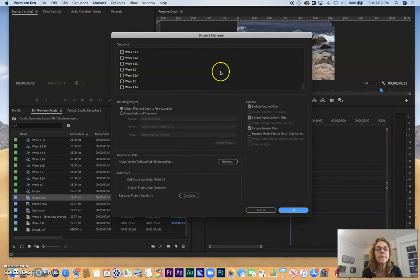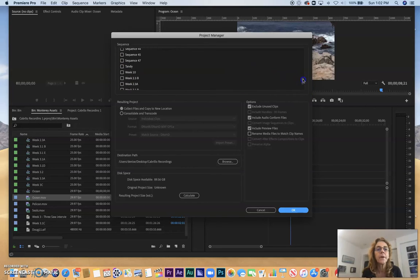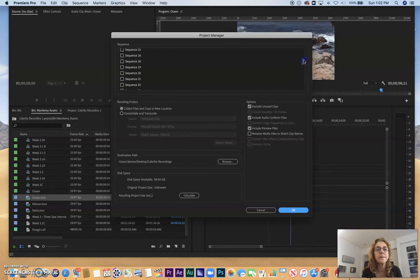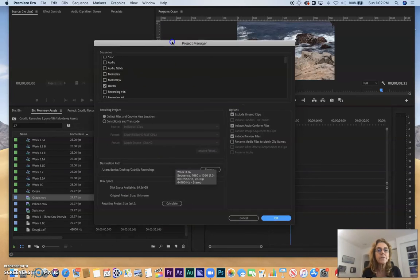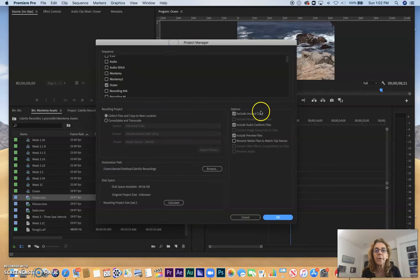Here's all the different sequences that I've been working with throughout the last few weeks. I'm going to go up, and here I have Ocean selected, which is the name of my sequence. That's the one that I want to project manage.